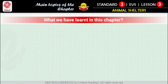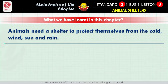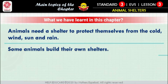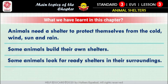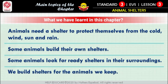What we have learned in this chapter: Point 1 — Animals need a shelter to protect themselves from the cold, wind, sun, and rain. Point 2 — Some animals build their own shelters. Point 3 — Some animals look for ready shelters in their surroundings. Point 4 — We build shelters for the animals we keep.